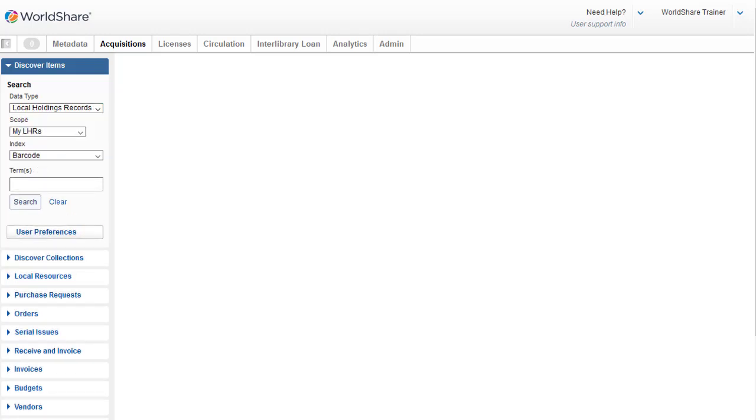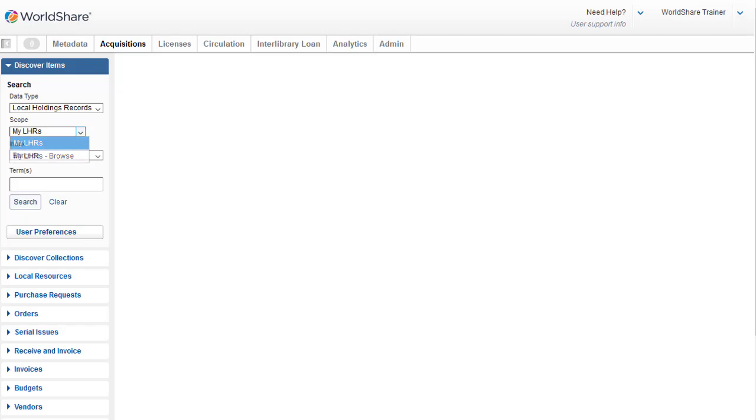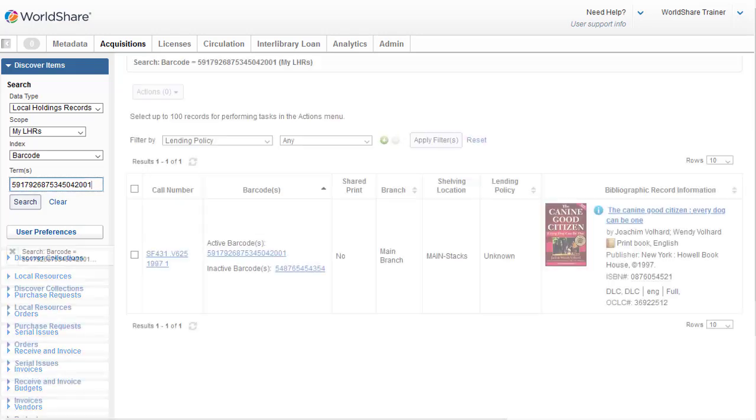The default scope for LHRs is My LHRs, which is a search scope. If I click the scope drop-down, you can see there is also the My LHRs Browse, which we'll look at in a few minutes. So I'll leave the scope set to My LHRs, and the default index at the top of the list is Barcode. So I'm going to scan the barcode, and then I can either click Search, or if my barcode scanner enters the search, it will just appear.